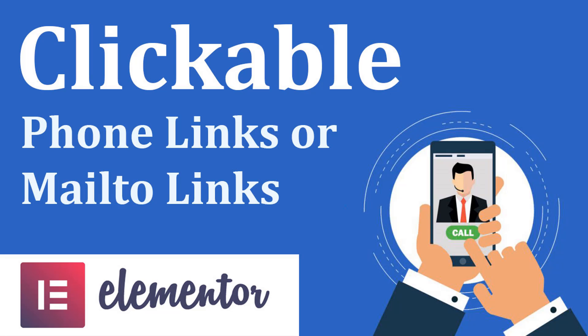Hello everyone, welcome to my YouTube channel. In this tutorial, I'm going to show you how to make clickable phone links or mailto links in Elementor widget. If you're a WordPress user and you've built your website with Elementor, you can continue this tutorial to learn how to easily make your phone number clickable from your desktop or laptop.